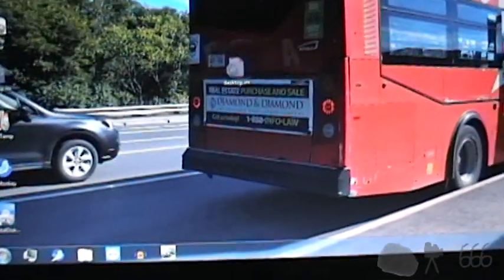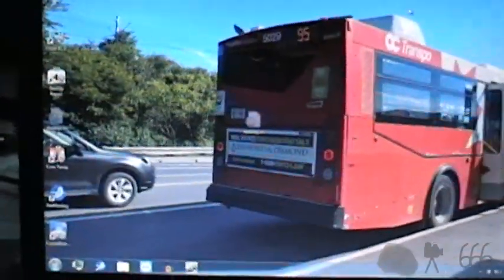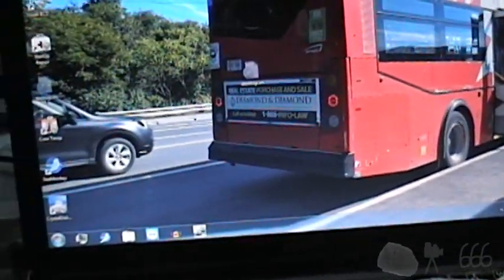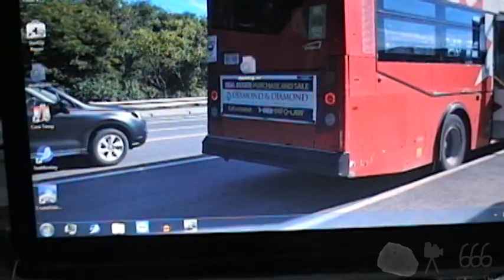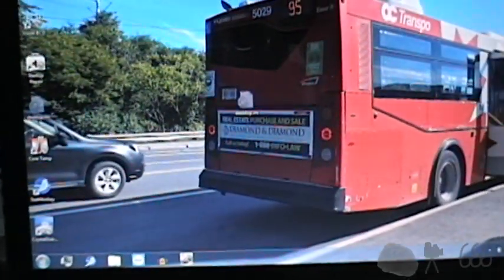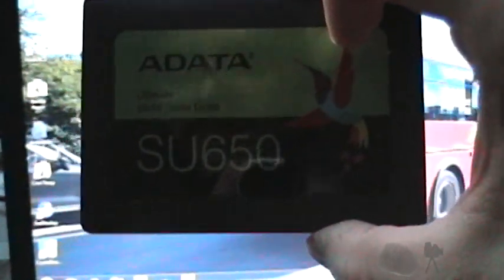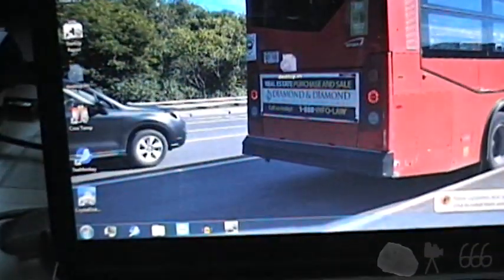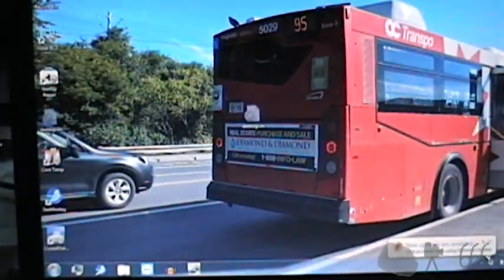Anyway, I think that's pretty much it for the video. So thank you for watching. If you have any comments, feel free to leave them down below. And this is CP666 signing off, and I hope to see you next time when we figure out what to do with this. Until then.